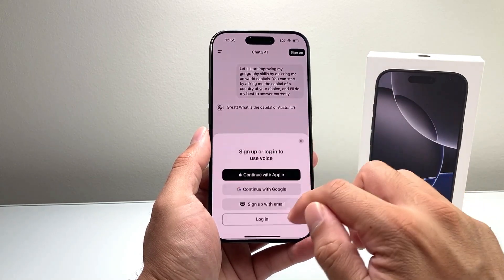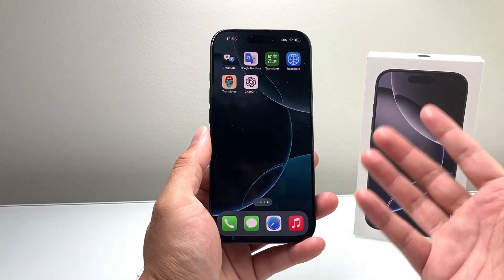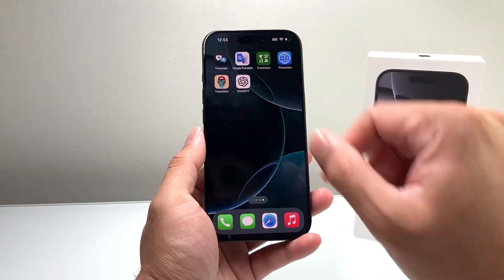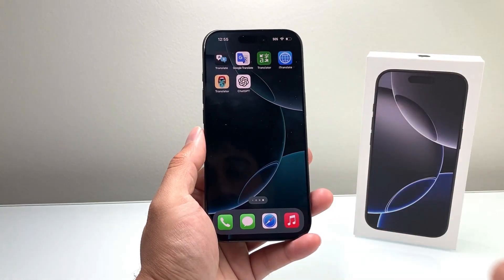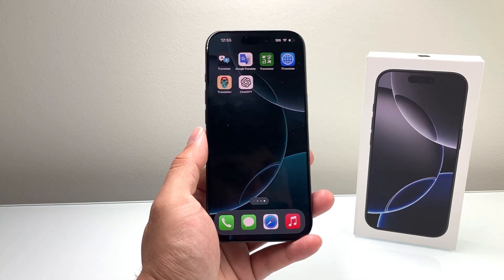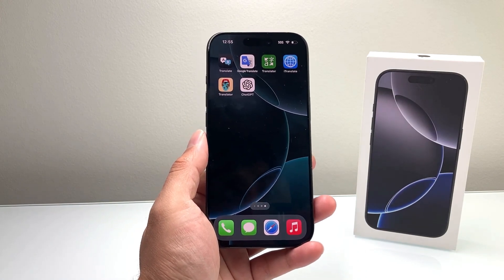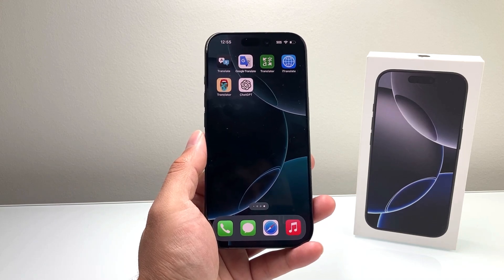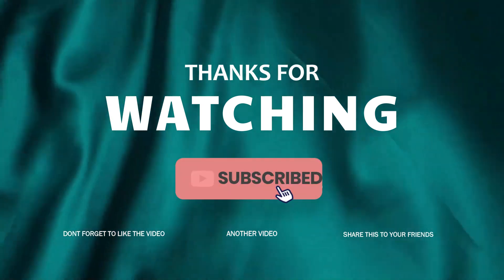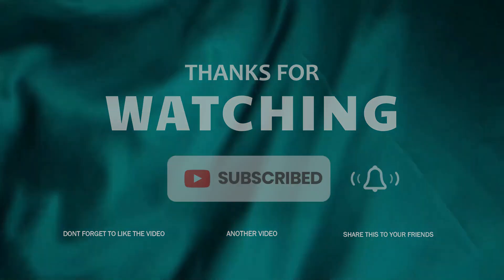That's the current way to use ChatGPT on your iPhone using the app. We'll let you guys know when Apple Intelligence comes out, how to use it with Siri as well in the future. If this tutorial was helpful, please let me know in the comments below. For more helpful tutorials, you can check the links in the description.